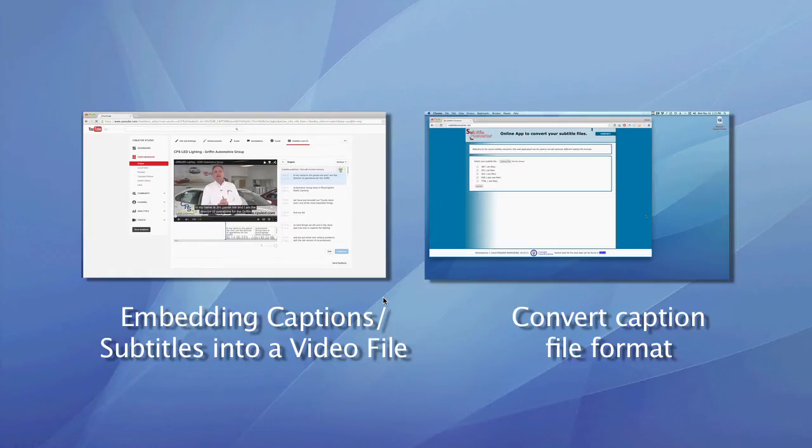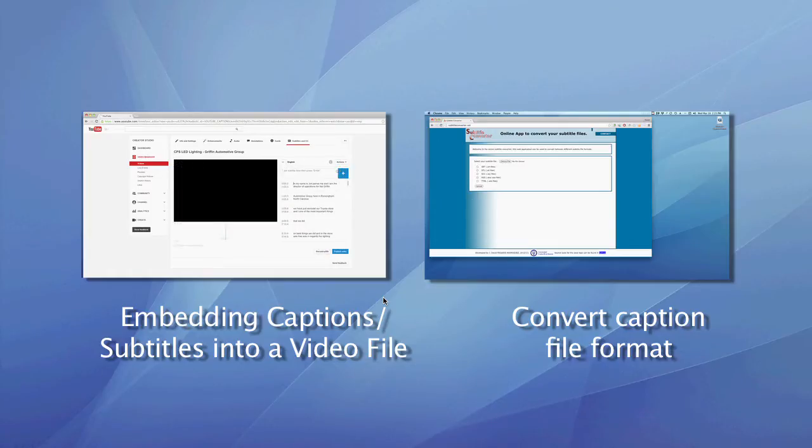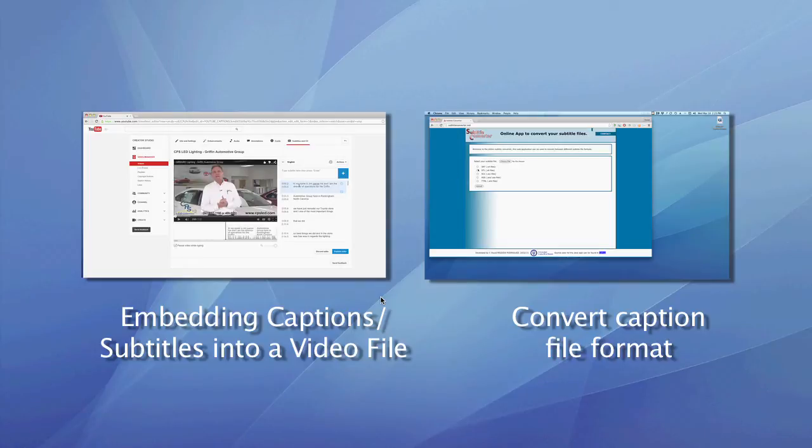Here are a couple of other videos related to caption subtitles and video files. Thanks for joining.